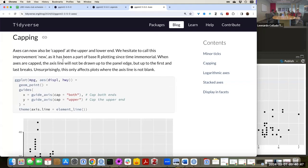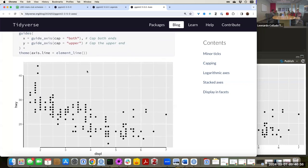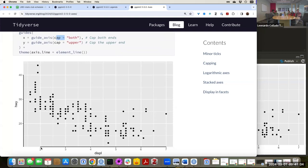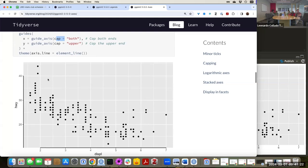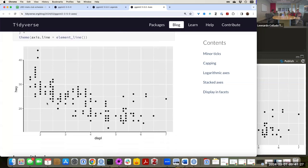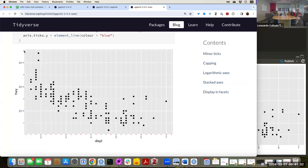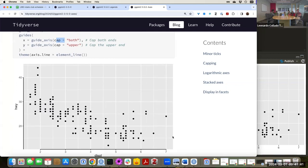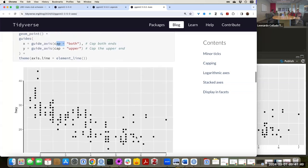They don't want to call this a new improvement because this has been part of base R since the beginning. They've added a 'cap' argument where you can say you only want to show the axis line between the first major tick and the last major tick. This looks a bit weird for a ggplot2 plot because one of the things ggplot2 did was make sure you have ticks all the way.